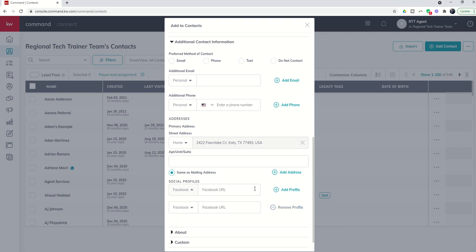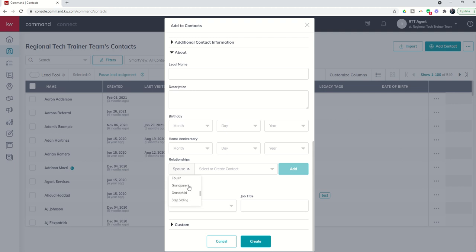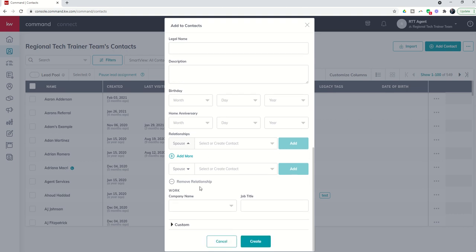Then you have the ability to click on About to enter their legal name, description, birthday, home anniversary, any additional relationships. At the very beginning you had the ability to create an initial relationship whether that's the spouse, father, son, mother. You'll see there's an entire series of additional relationships. Just know that if you are creating one you are creating a blank contact with just that name that you would have to go back later and edit, adding in their phone number, email address, etc.